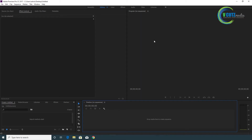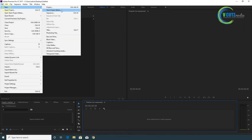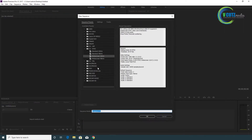We will use a preview. What we will do is set the first sequence — only set the first sequence. We have default options for the sequence, but we have to rename the sequence.